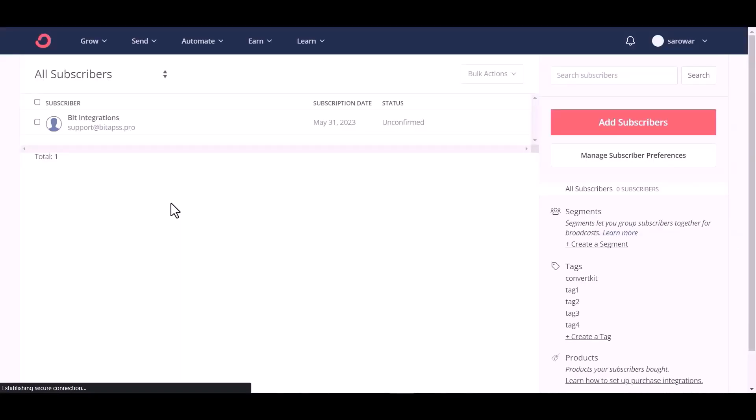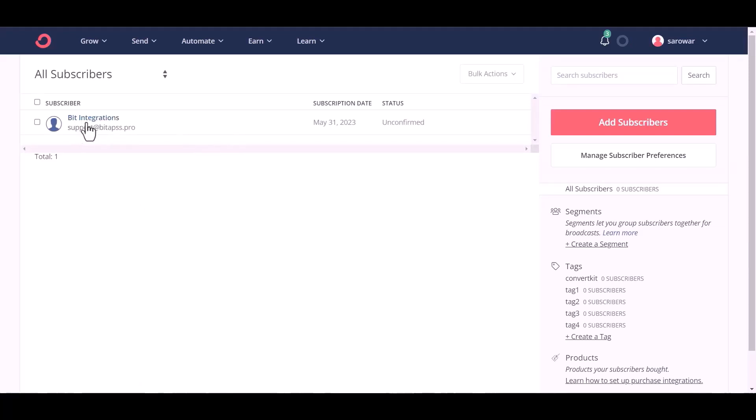Now go to ConvertKit site and you can see the data came successfully in ConvertKit.